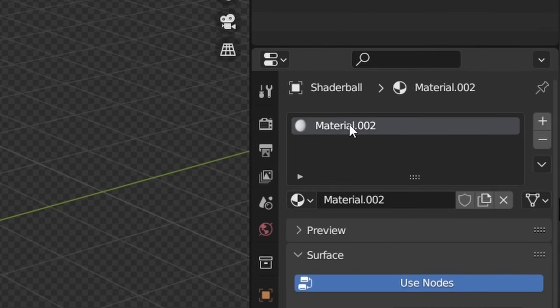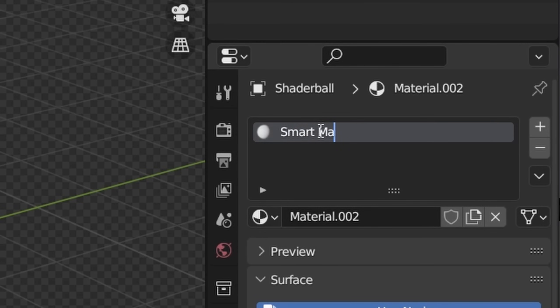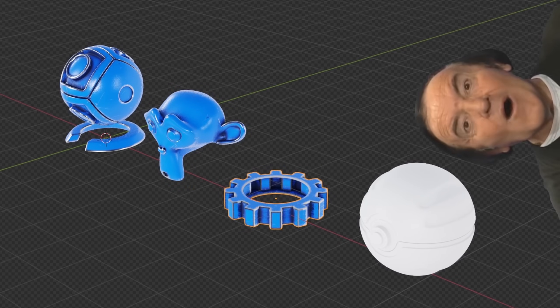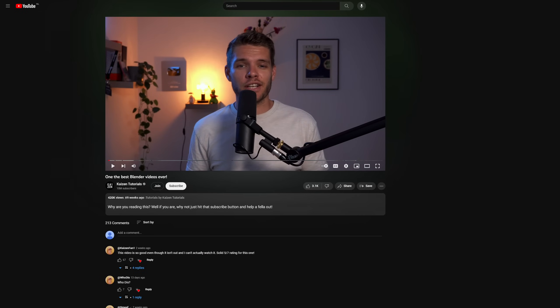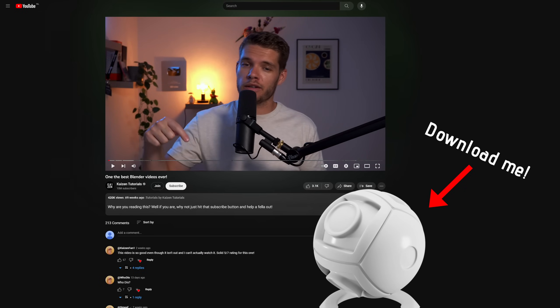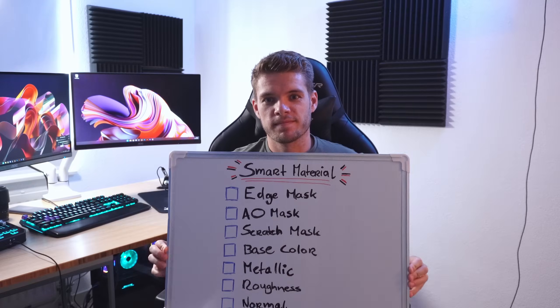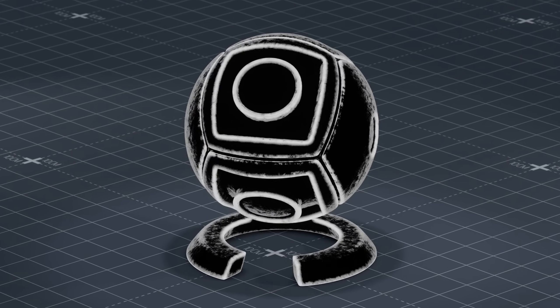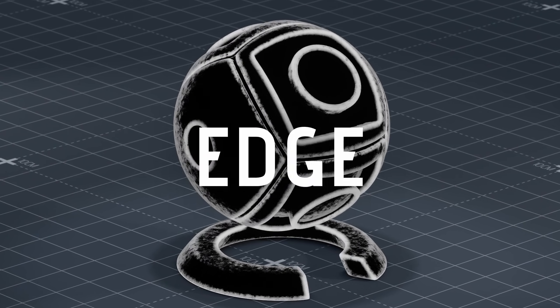Let's start off by creating a smart material for this shader ball here. As a little side note, this is a fully procedural material which means that it works on any object. However, just to make it easier for you guys, you can download this exact shader ball down in the description below. So here's an overview of what we'll create in this video, and let's start off by creating our edge mask.